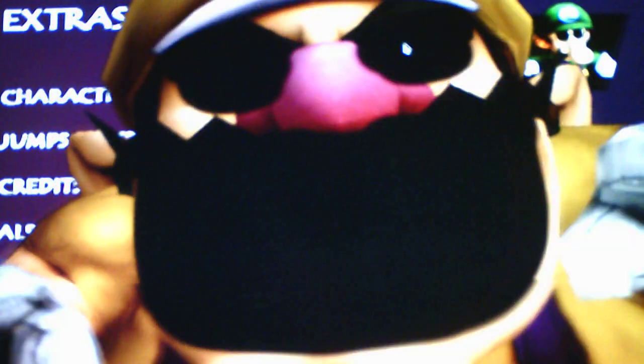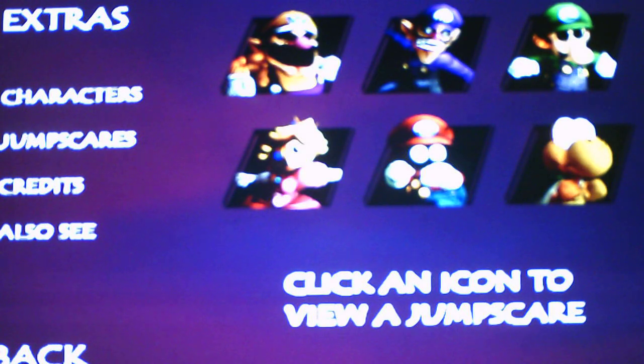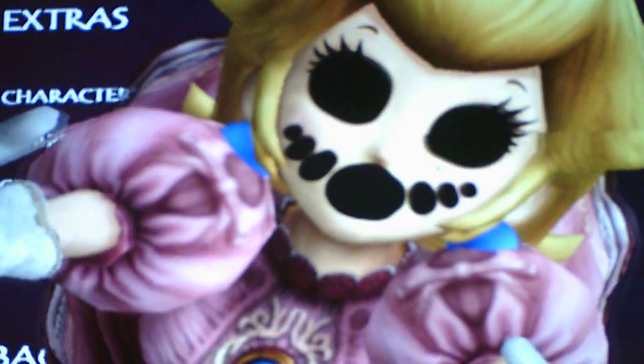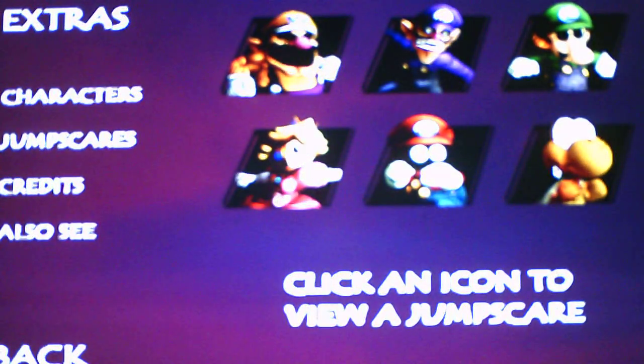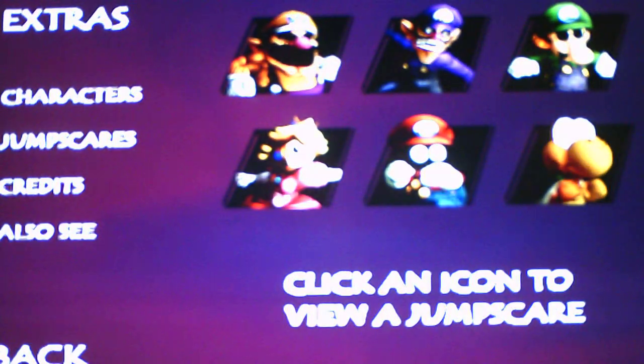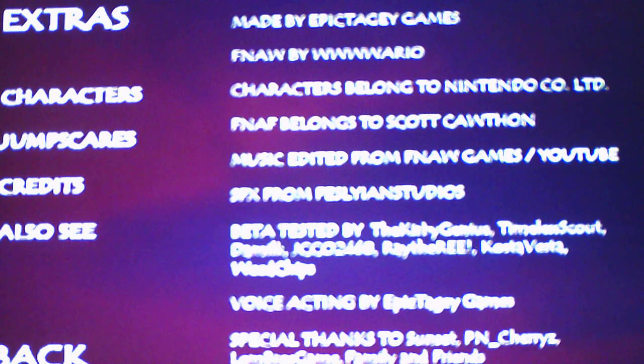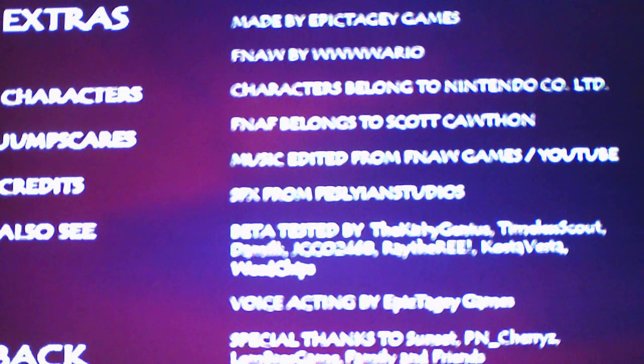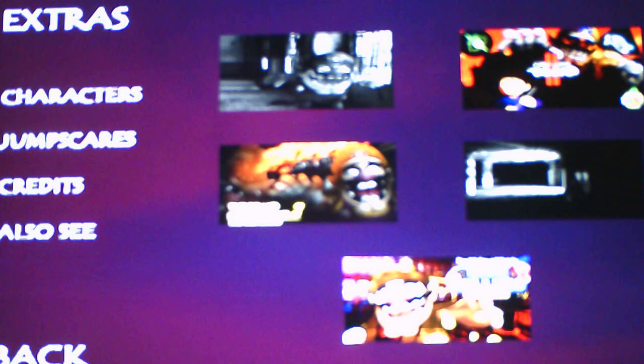Let's go check out the jump scares. Wow. Those are brutal. Credits, of course, made by Epic Taggy Games. Five Nights of Wario is made by WWW Wario, and all other credits. Nice. And then these are the other Five Nights of Wario games out there. Which I recognize them. That's Five Nights of Wario's 1, that's Five Nights of Wario's Cabin Fever 2, the end. The Five Nights of Wario's The Brand New Timeline 3, I don't know what that one is. And then I know this one's Five Nights of Wario's High Rollers Reroll.